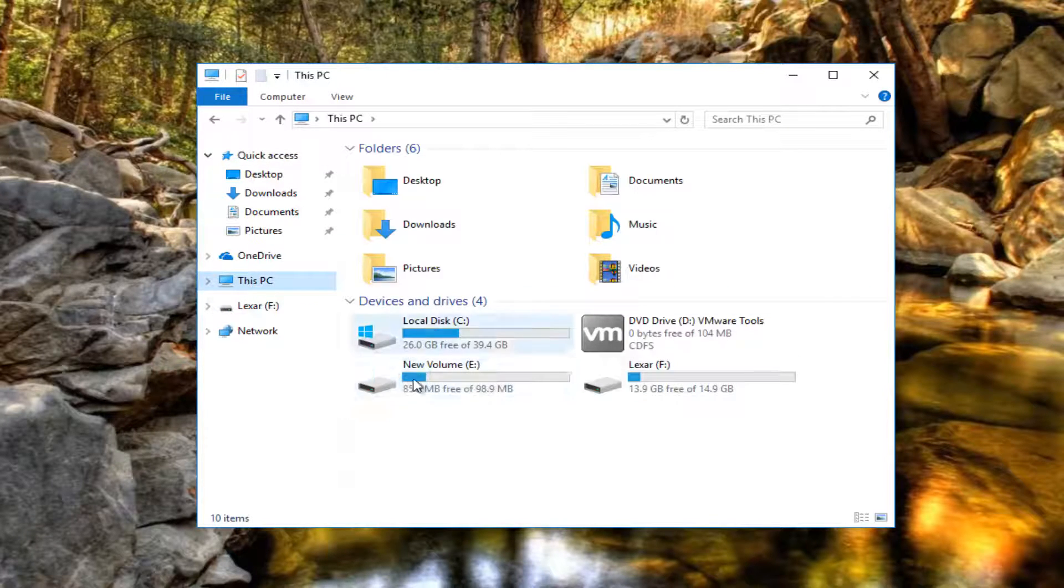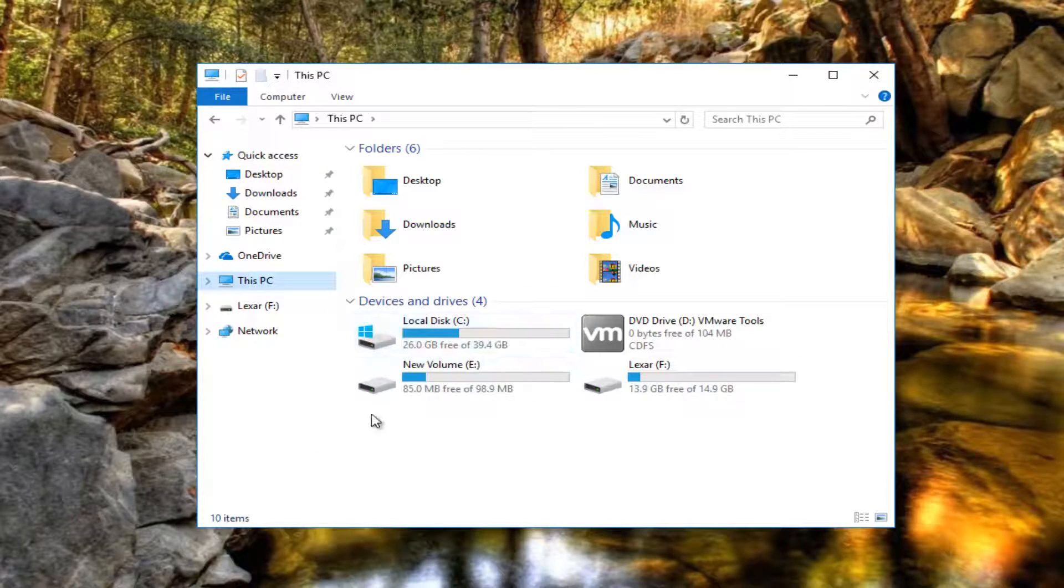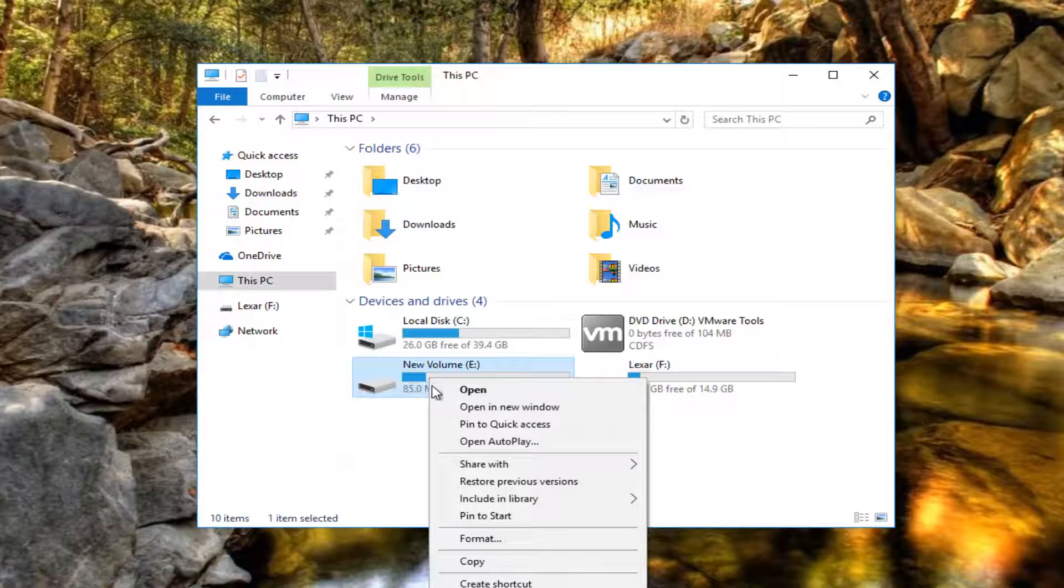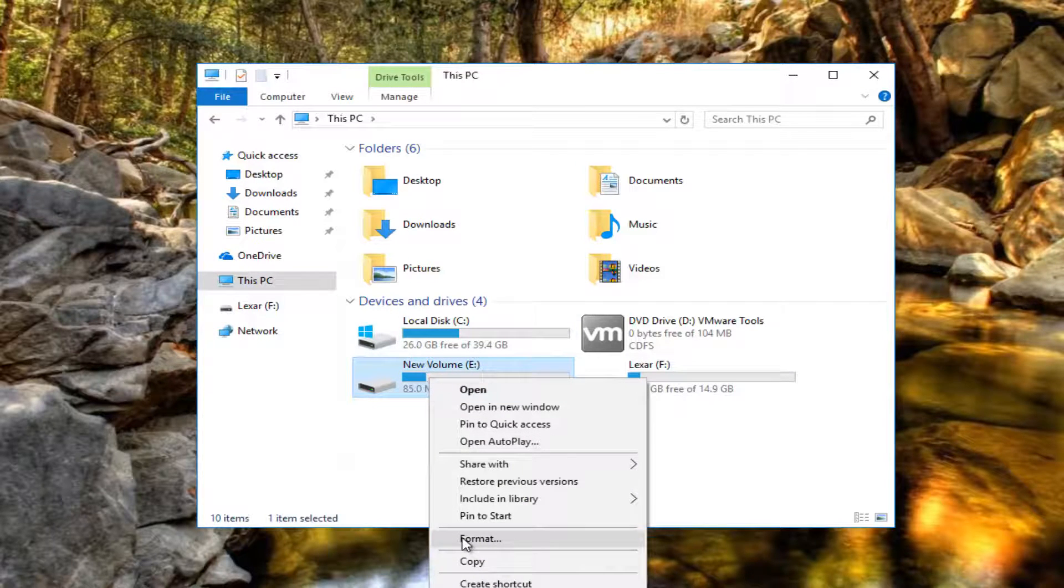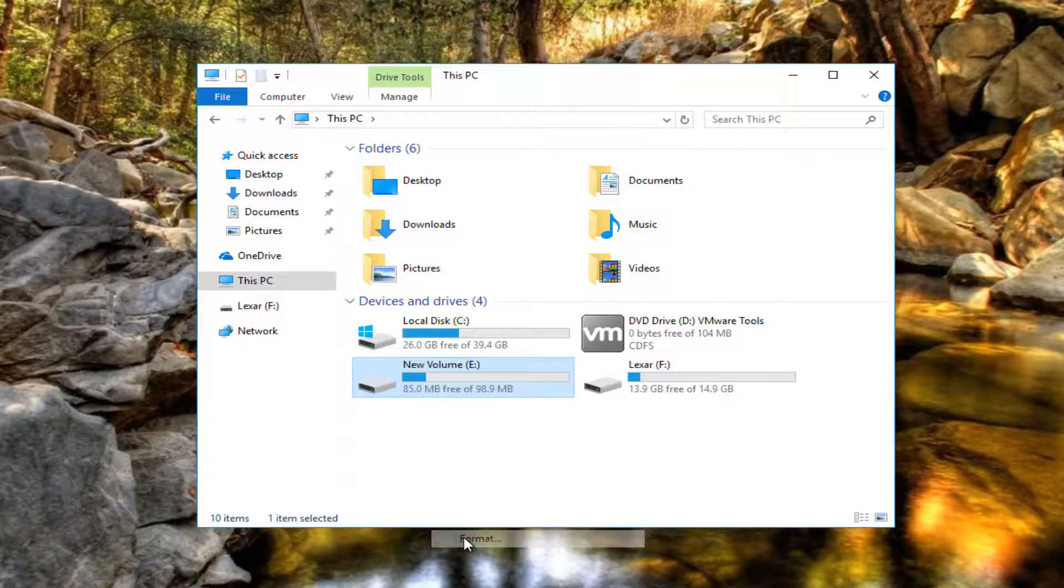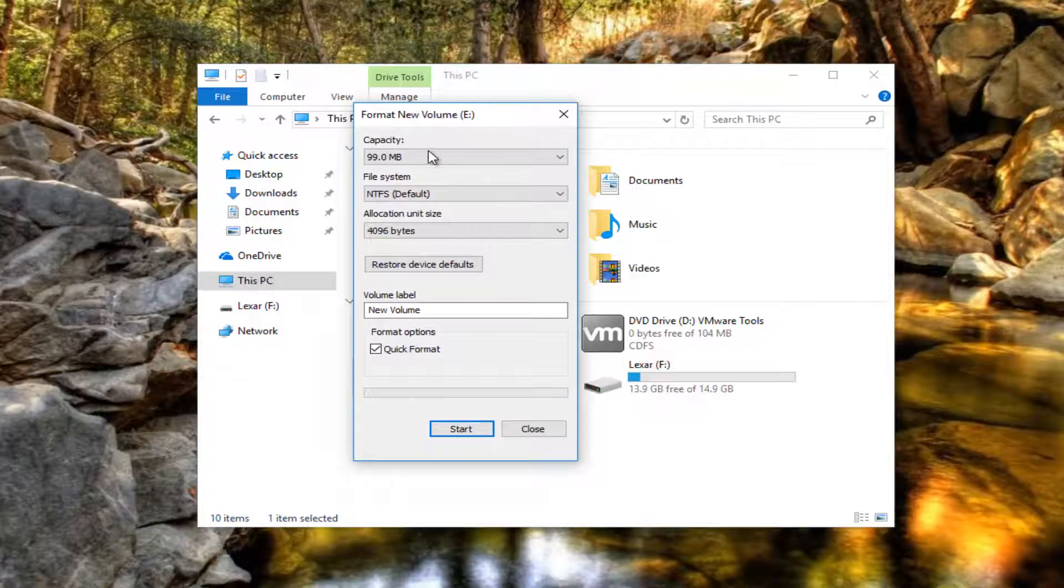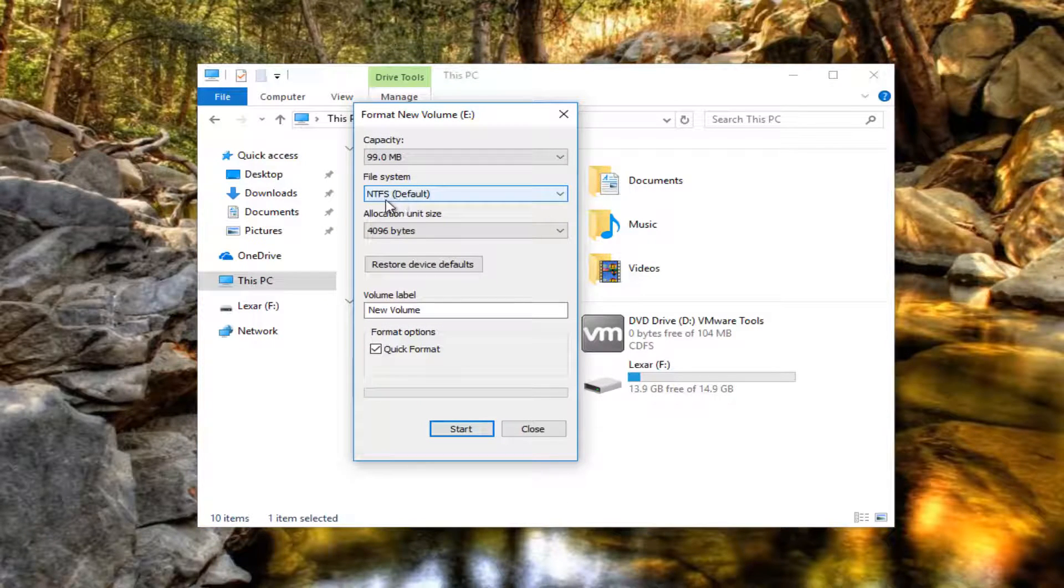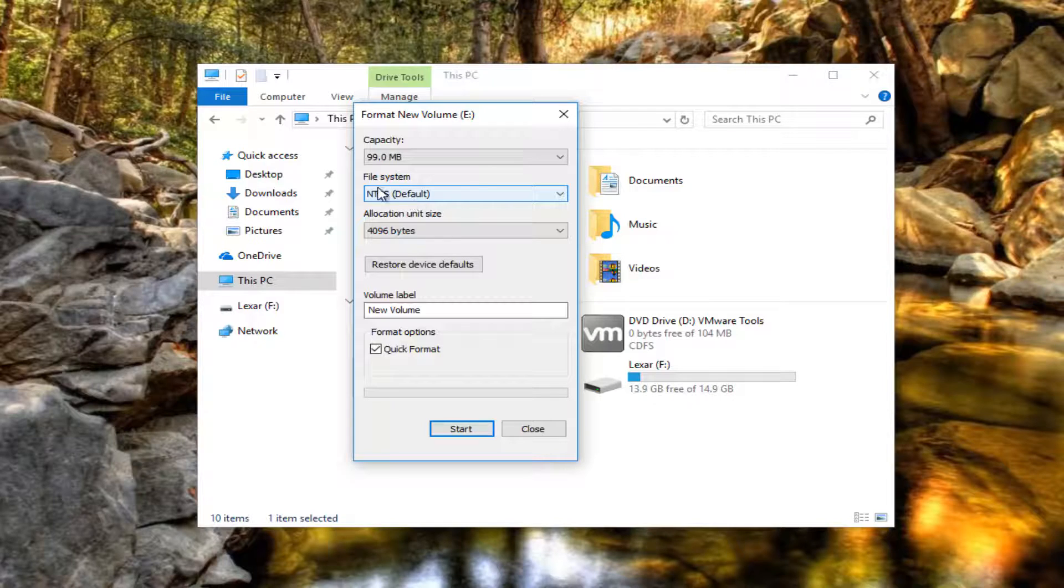And it tells us there are drives here. You could just simply right click on the drive. And then left click on format.